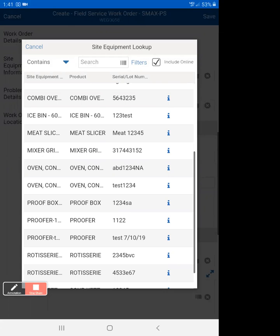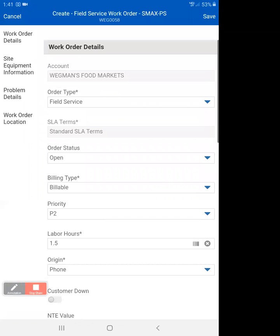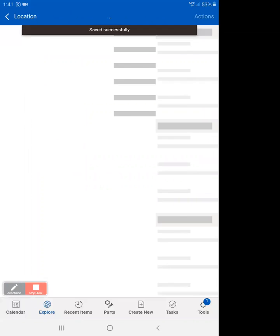So we're going to select one of these pieces of test equipment. You'll see that shows the site equipment and shows the product. And then we're going to hit save. We shouldn't have any problems - yep, save successfully.